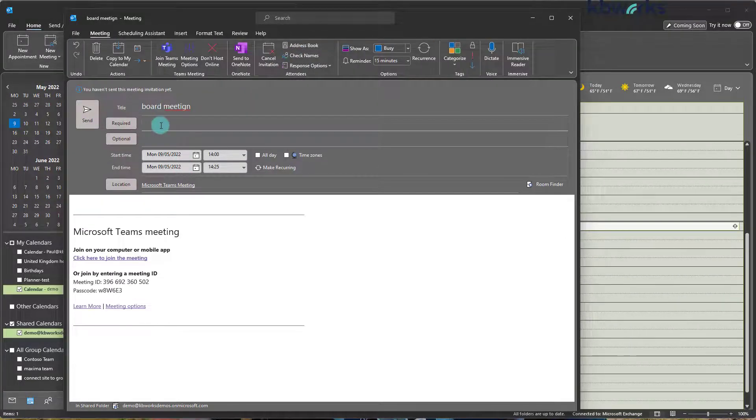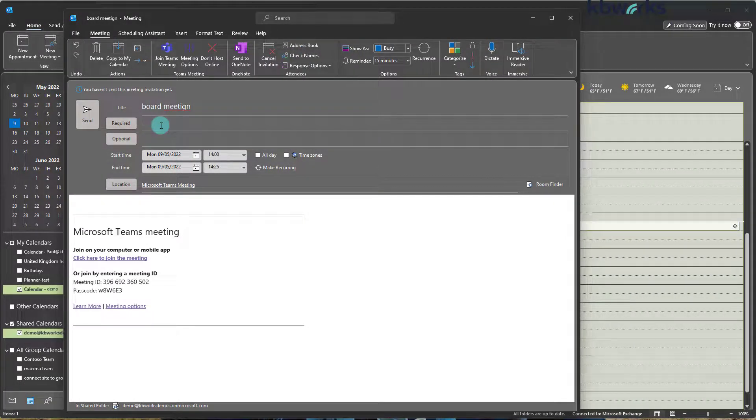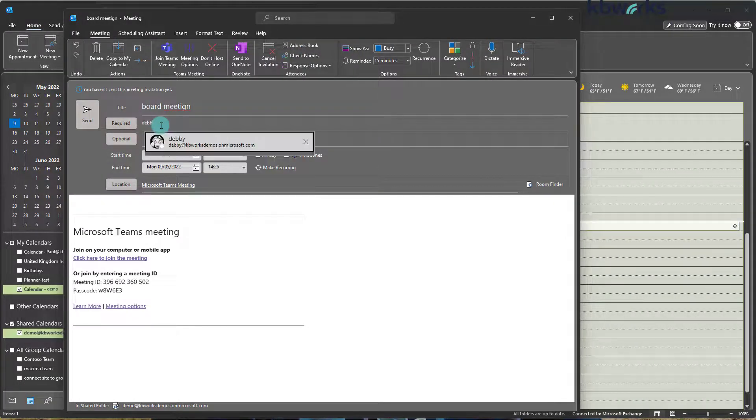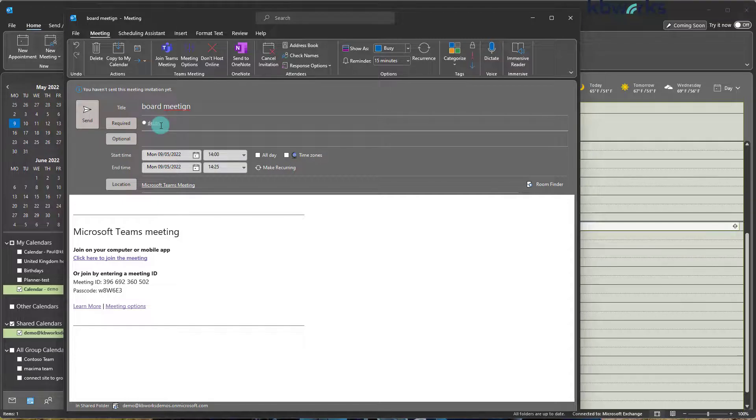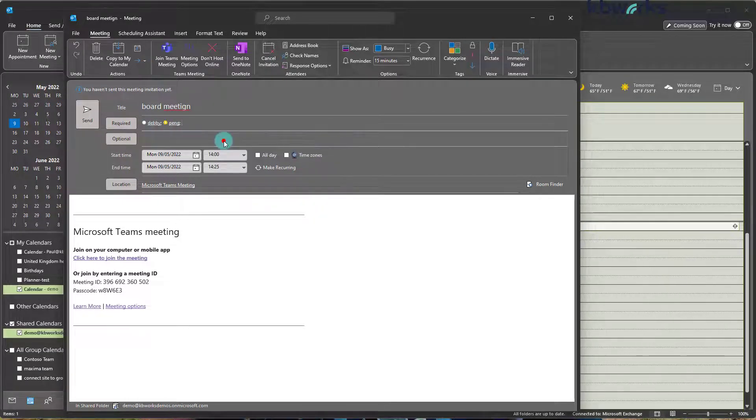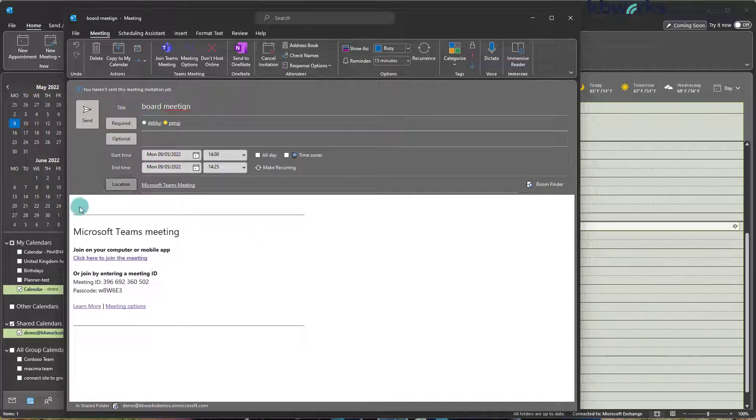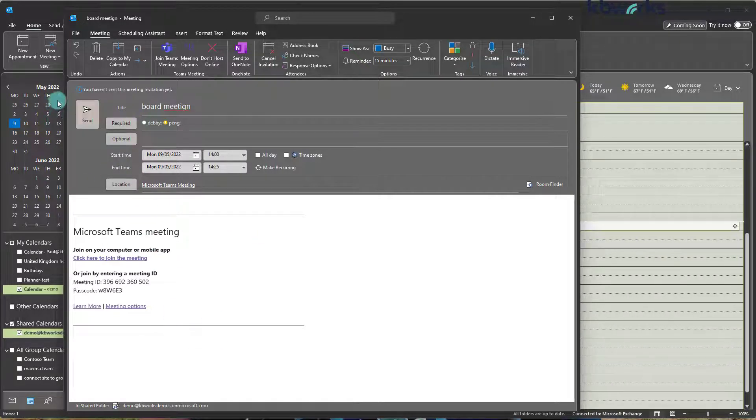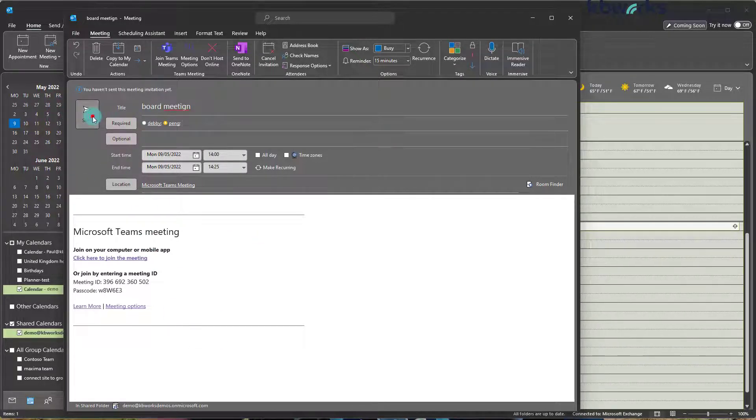So in this meeting, I'm going to invite Debbie and Peng. And as you can see, they are still online. So now I'm going to send the invite.